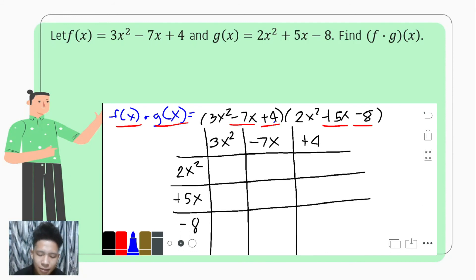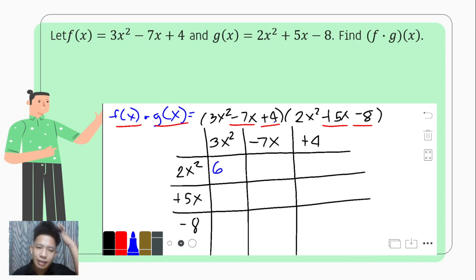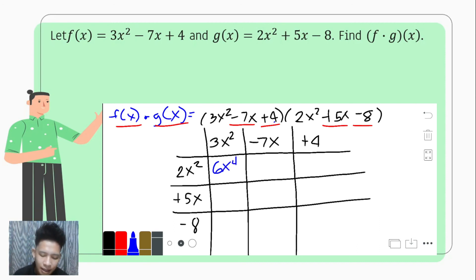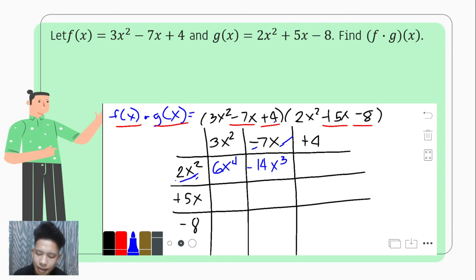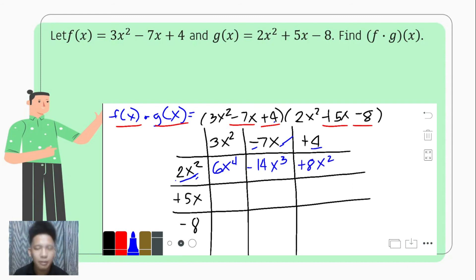We now proceed with the multiplication. First row: 2x squared times 3x squared gives 6x to the fourth; 2x squared times negative 7x gives negative 14x cubed; and 2x squared times positive 4 gives positive 8x squared.